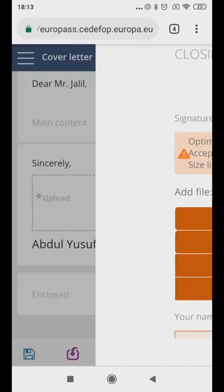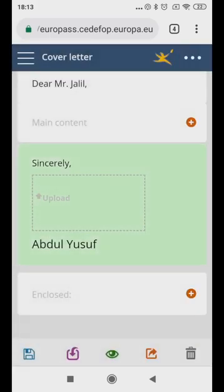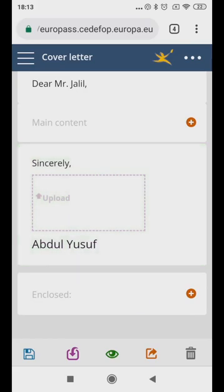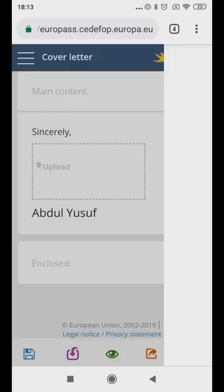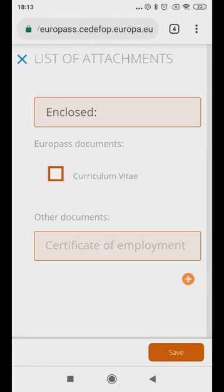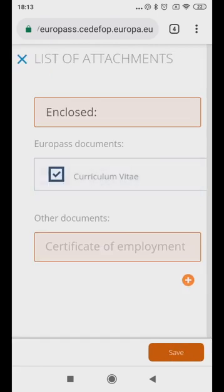Under the enclosed column, please type which documents you are attaching to the letter, for example, your CV. Under other documents, you can attach additional documents such as an employment certificate or copies of your educational certificate if available.